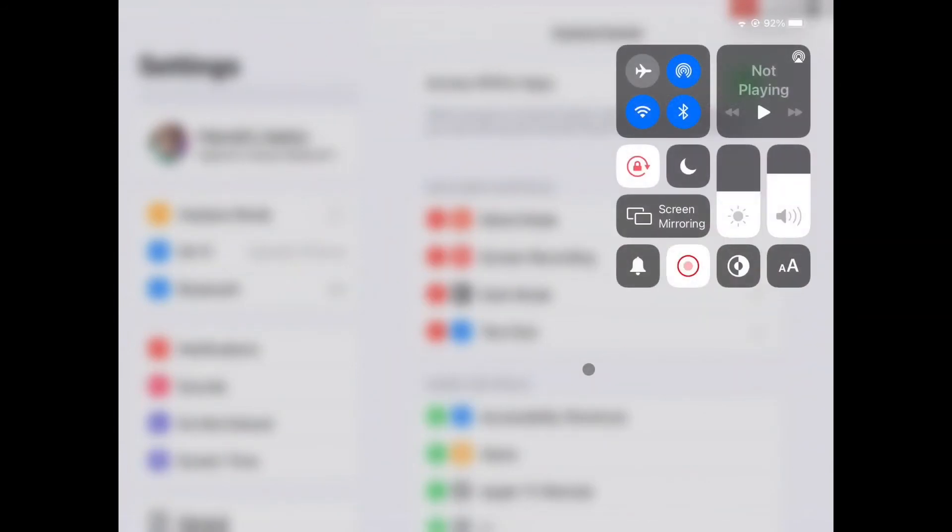Now you can instantly adjust the text size from the Control Center by swiping the bar up or down.